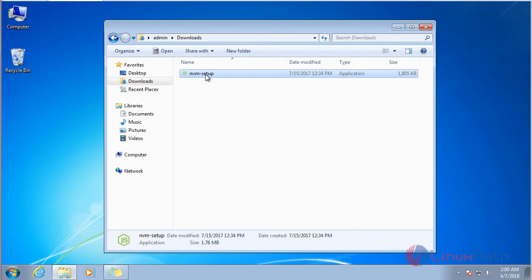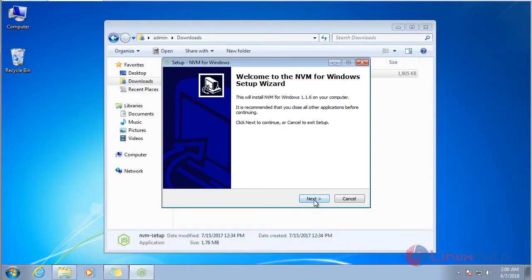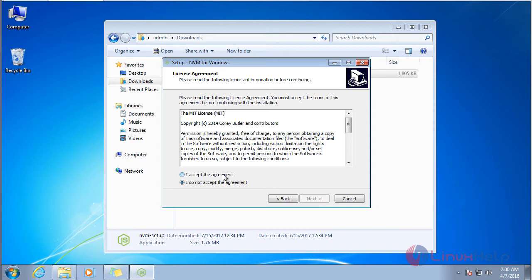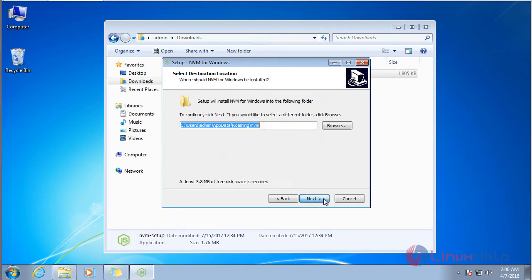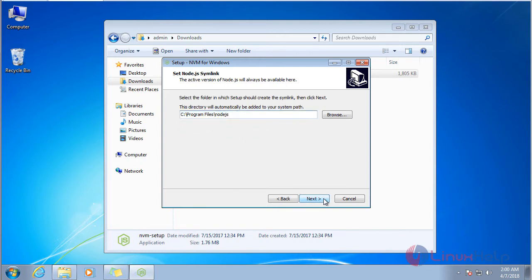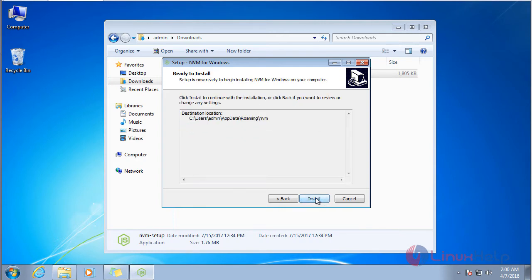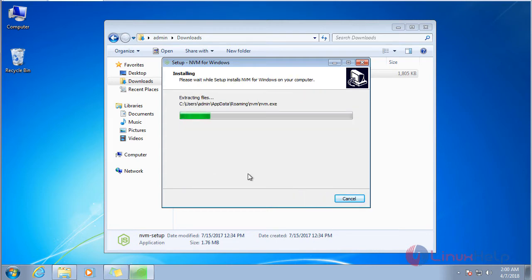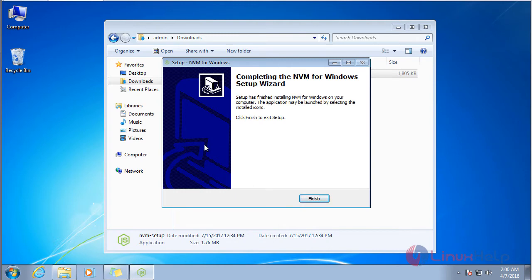Now we are going to install NVM. Click Next, then click 'I Accept' for the license agreement, then click Next, click Next again, and then click Install. This is the installation location of NVM.